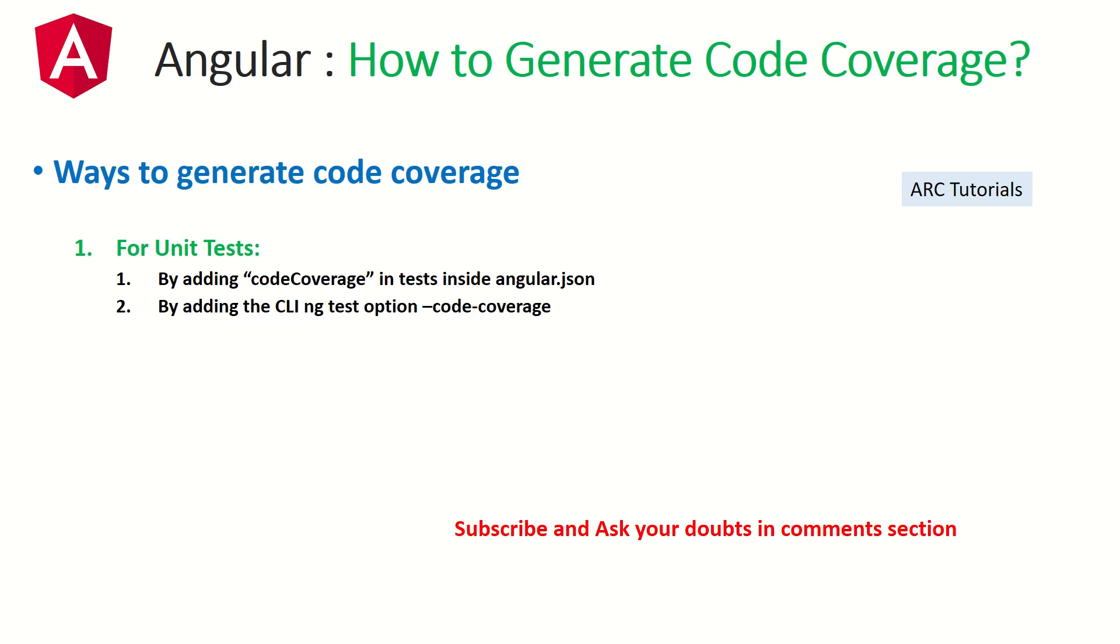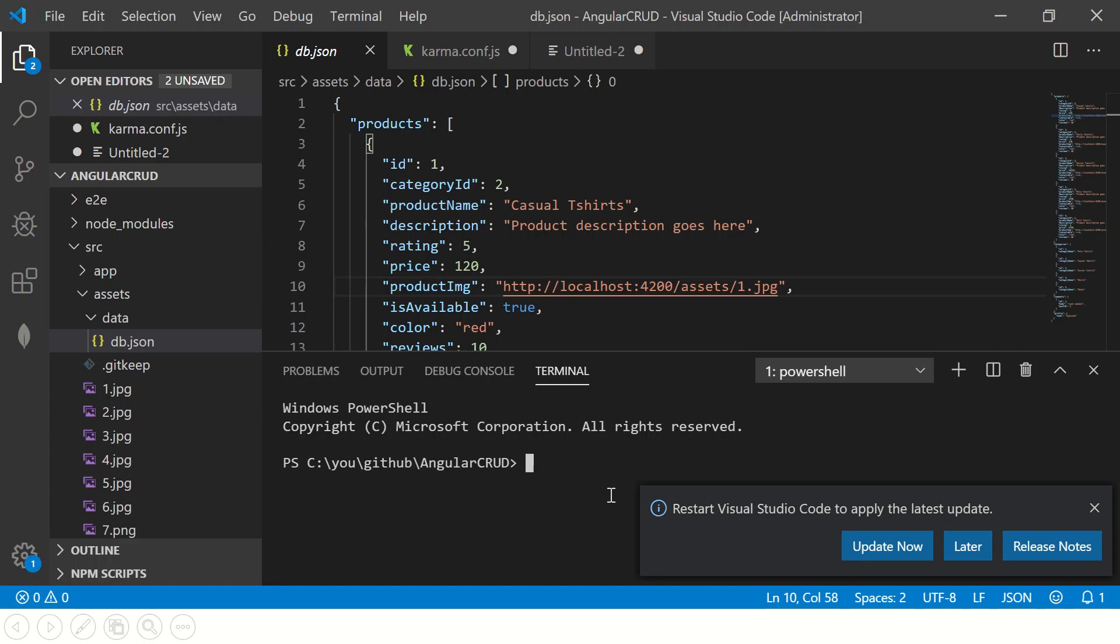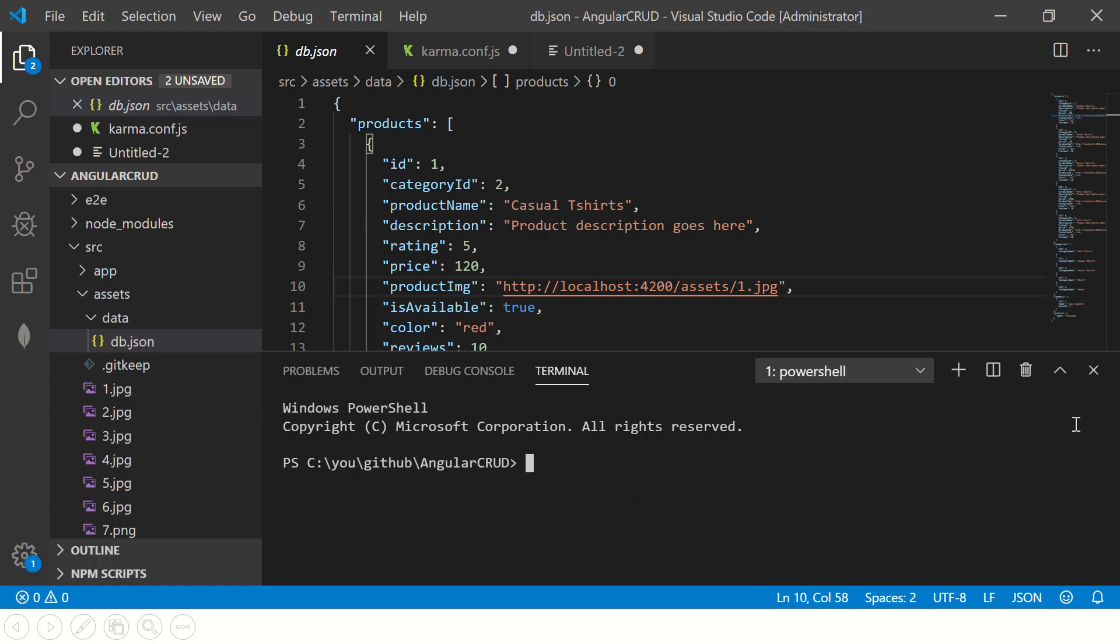So how do you generate code coverage? To generate code coverage, we have to pass an additional option while running the build, or we can even set it in our angular.json file. Let's see how to do that now. So I will open the application project. I have it here.